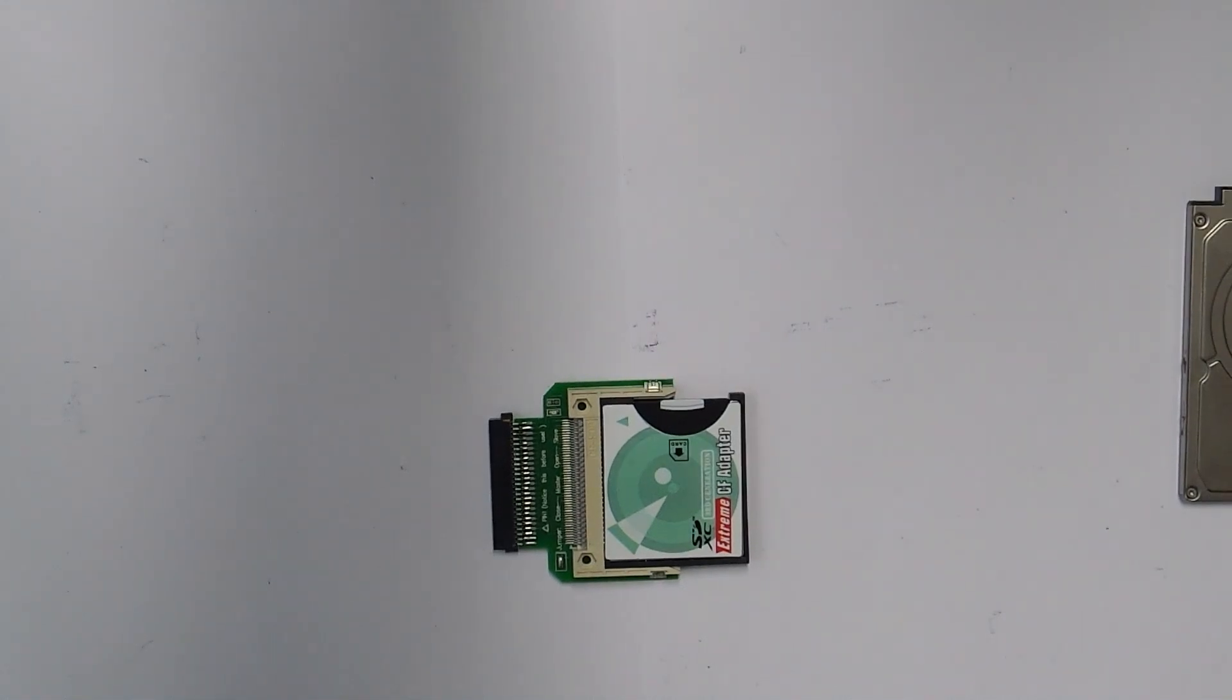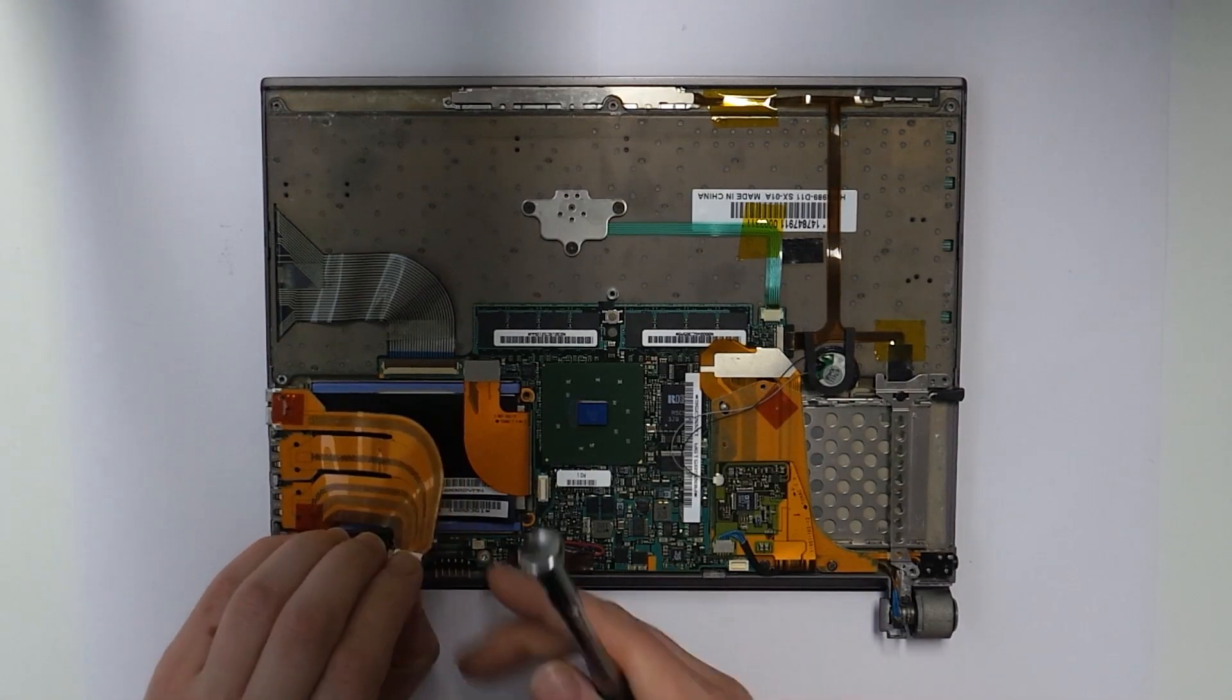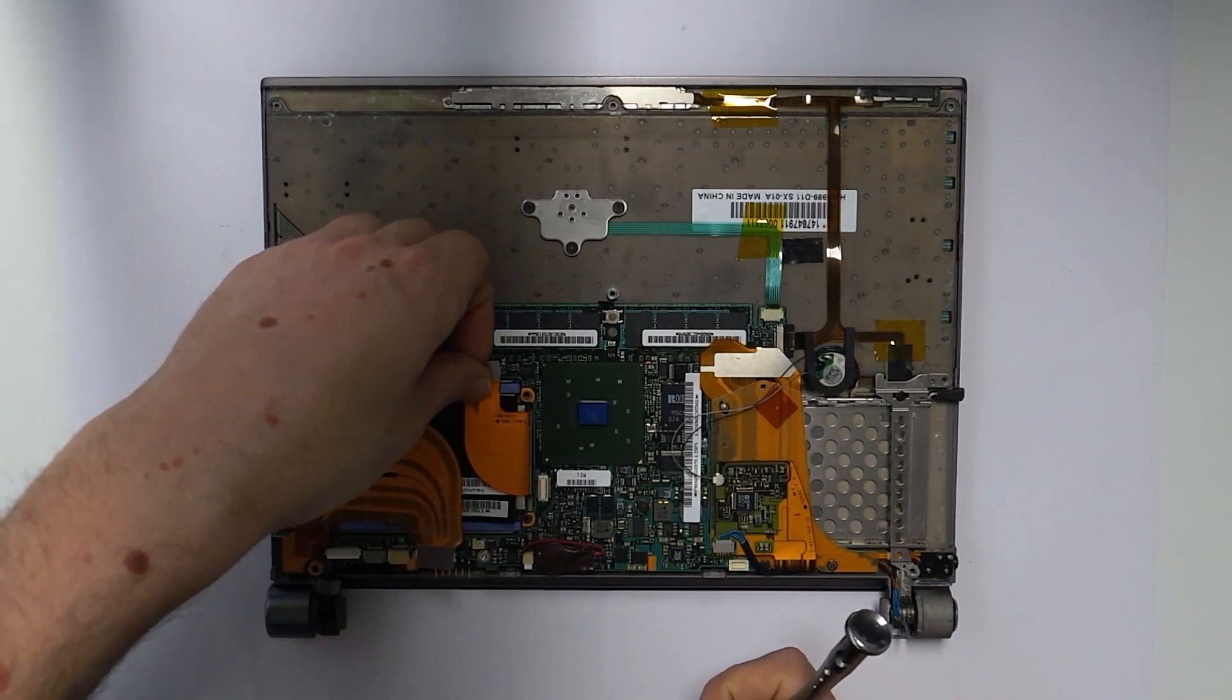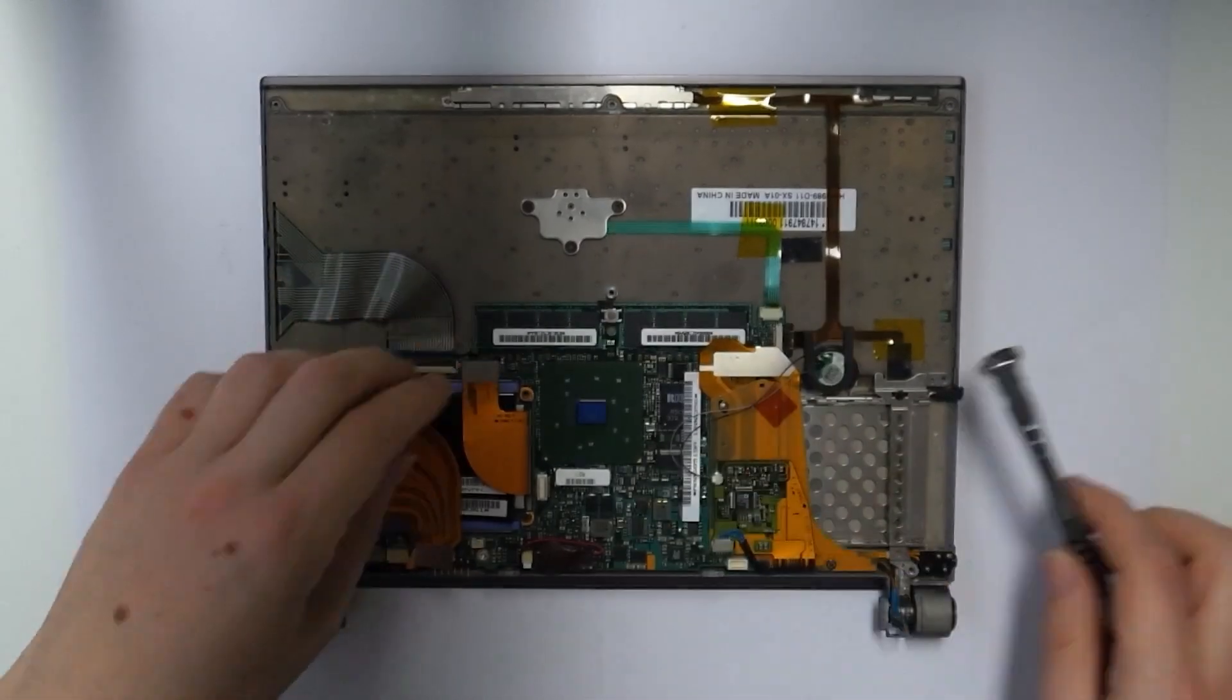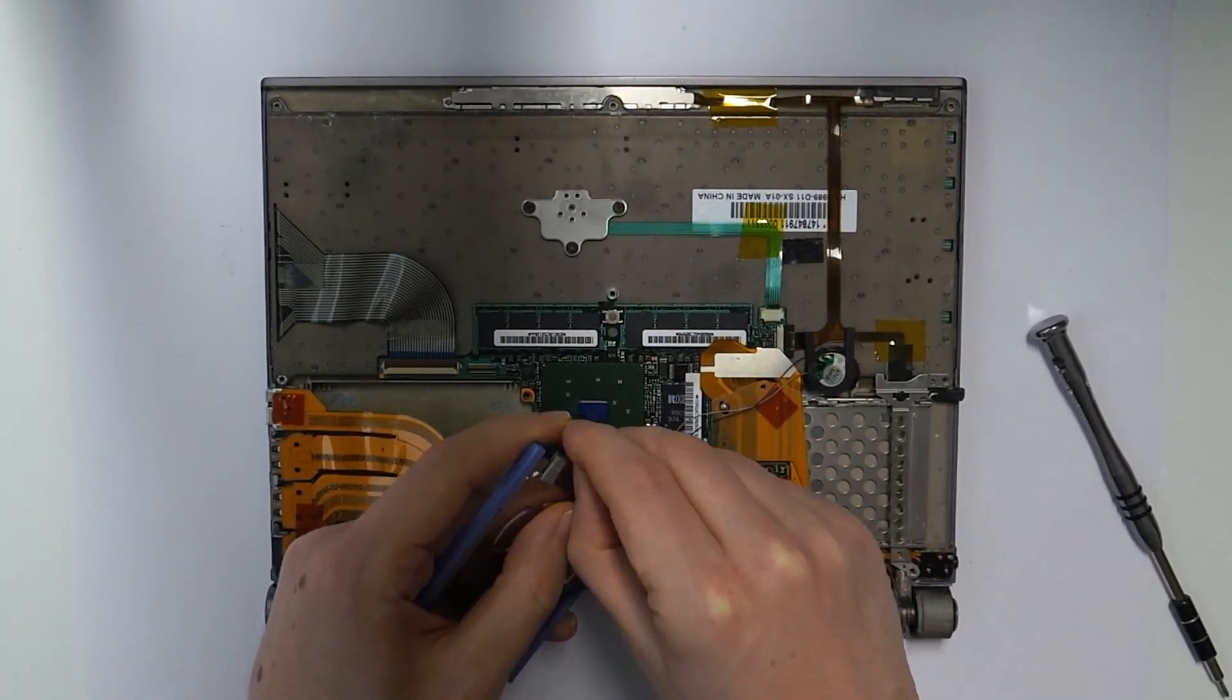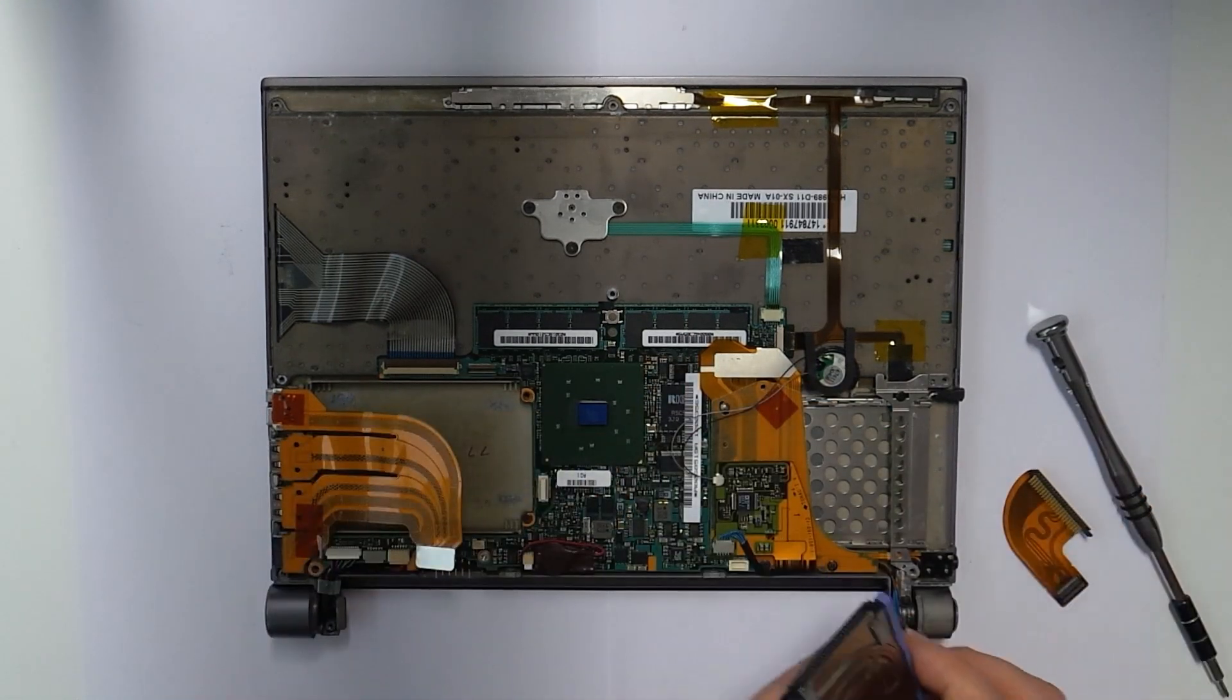So now let's install it. After removing the back panel we have to remove the flex cables for the ports and the hard drive again. Now we need to remove the flex cable from the old hard drive to connect to the SD card adapter.